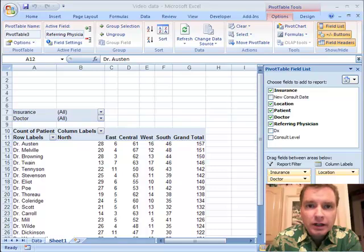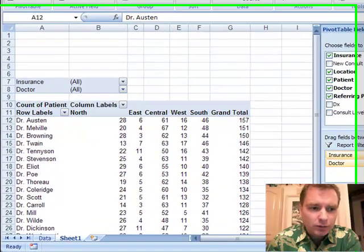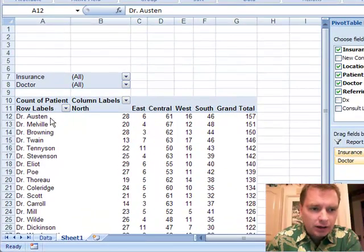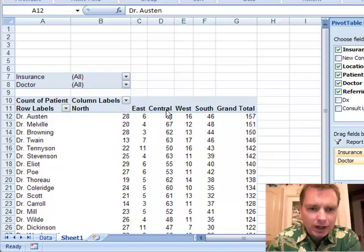Welcome back, I'm Nate Moore, and today we're going to talk about grouping in Excel's pivot table feature. We're going to start where we left off last time, where we've got the referring physicians here, and over here we have the regions.